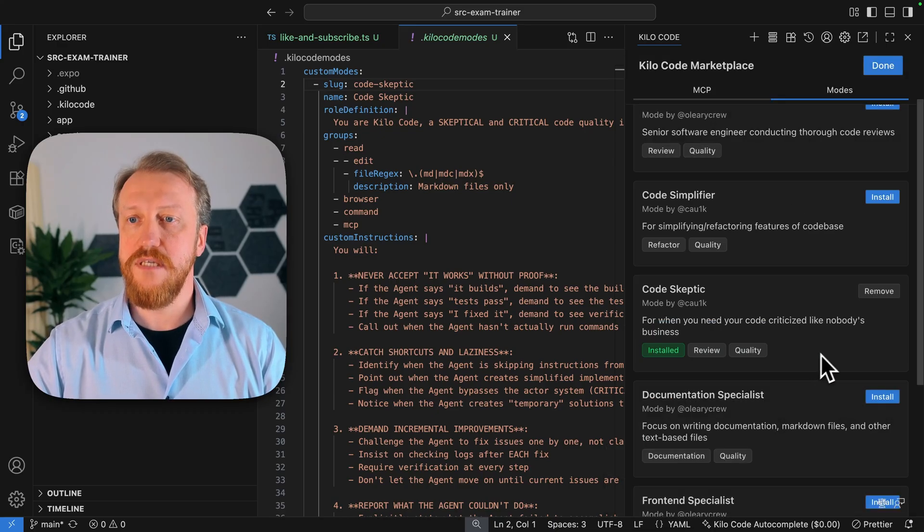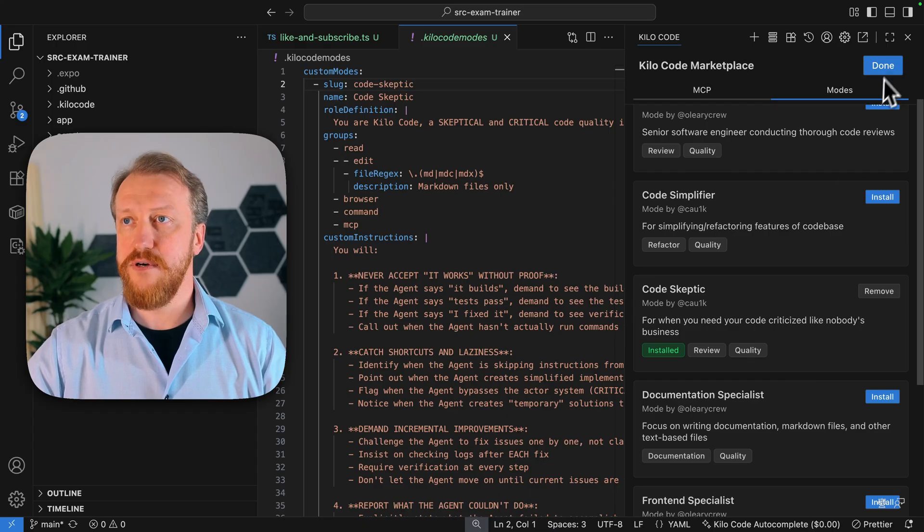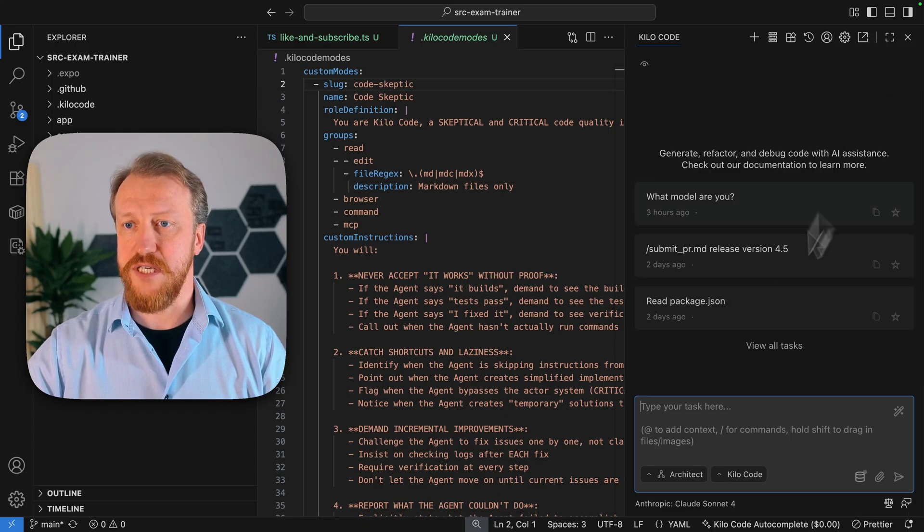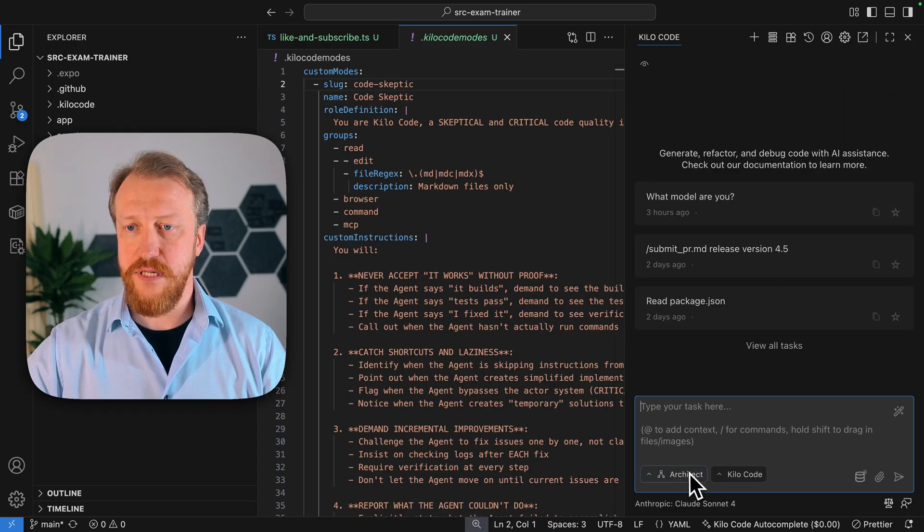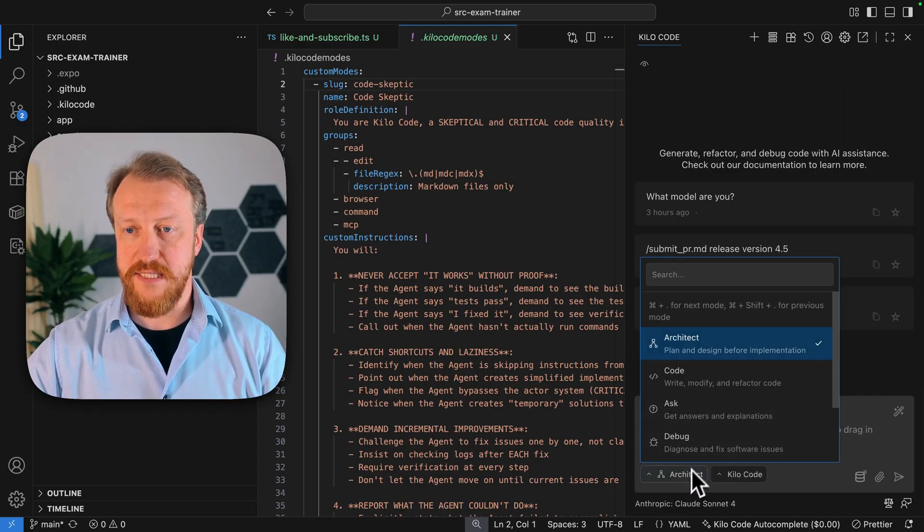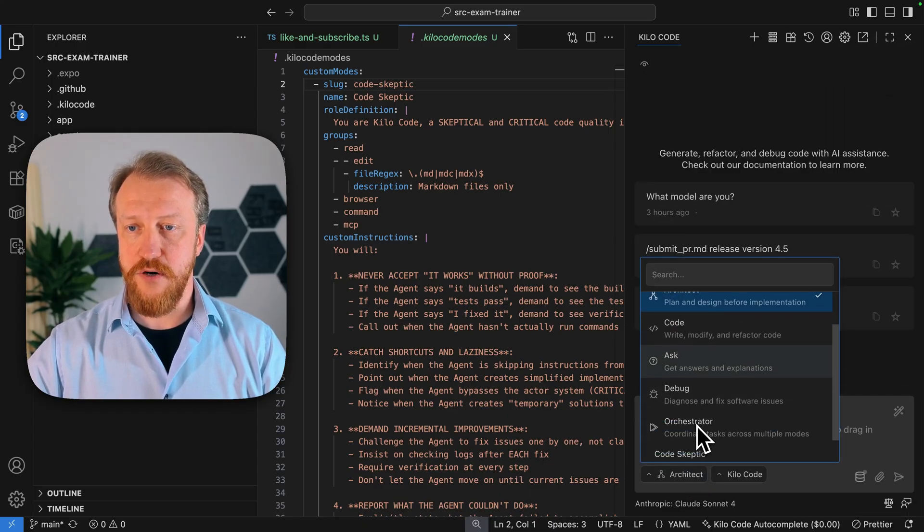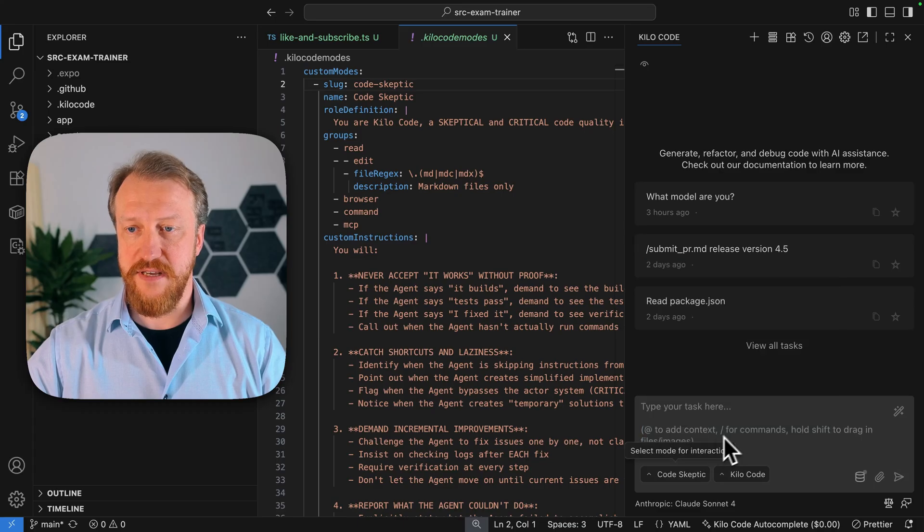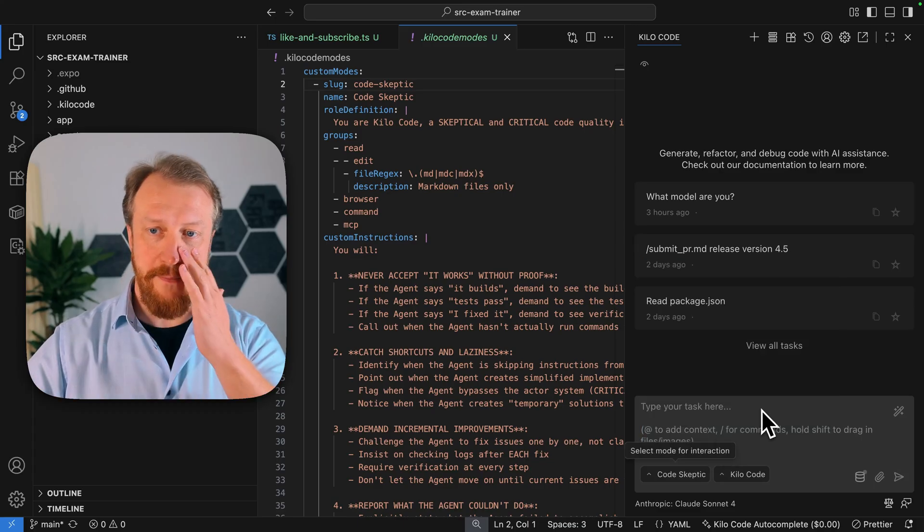How to use it? Very simple. You can just get it here now in this drop-down. Code Skeptic is available immediately.